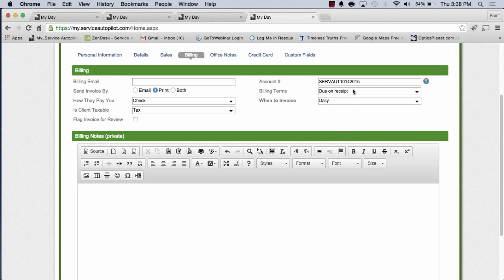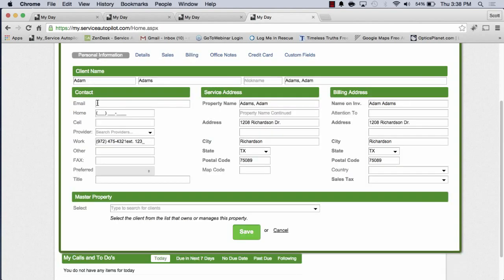So that is it for setting up this portion of the client, the billing tab. We've covered personal information tab up here and all that goes with it. A lot of this stuff is kind of self-explanatory, but that is how you set up a client. In the next video, how to schedule your very first job. So that's all for this one. And again, thank you for joining Service Autopilot.